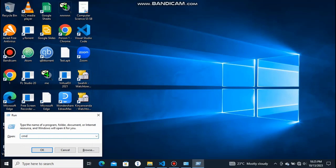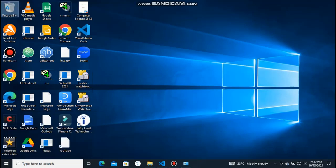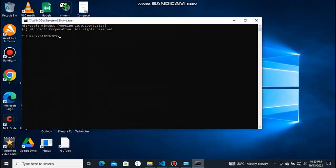Then here you can type WMIC space product, then get, then name.